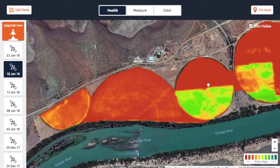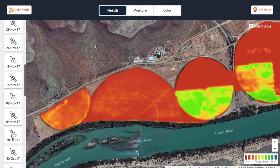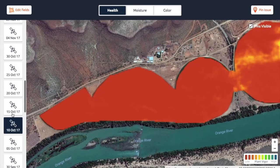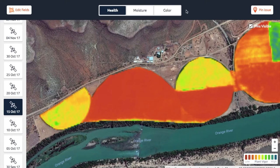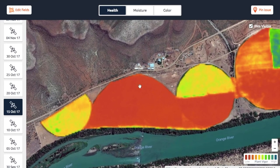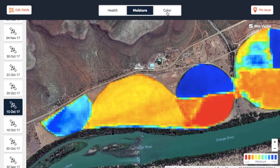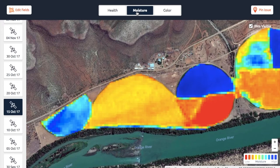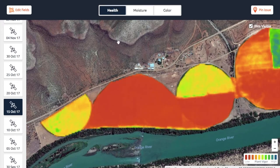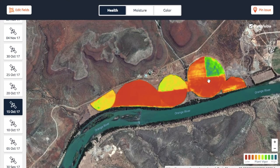So early in the season when you see a lot of red, if you've got something like that, a good way to start is to look at the moisture color layer first, because there you would actually have more variances than with the health map. Those are the most important things that you need to keep in mind when you look at these maps.